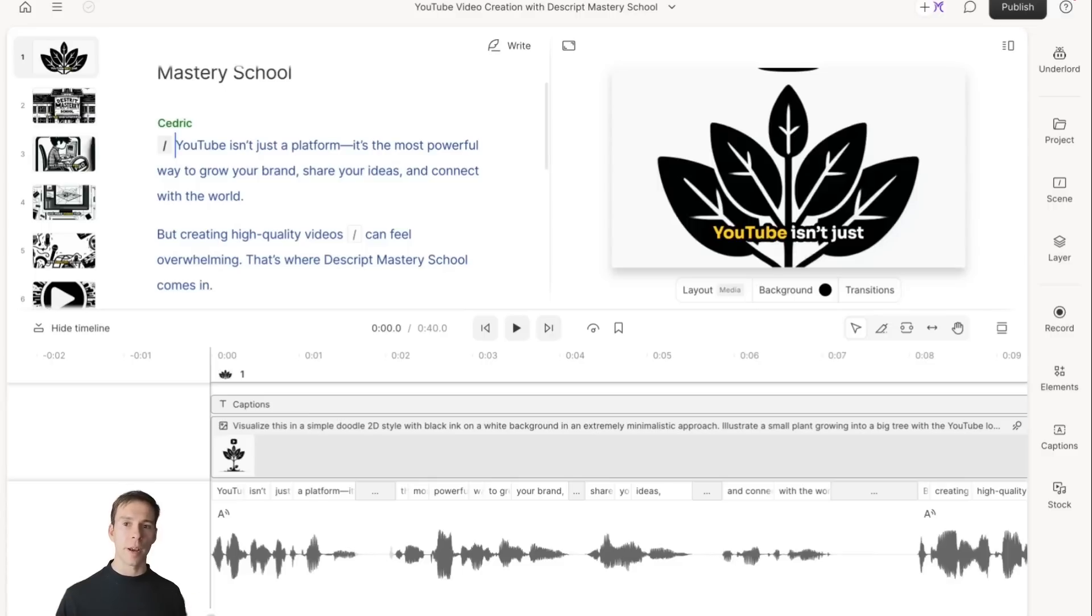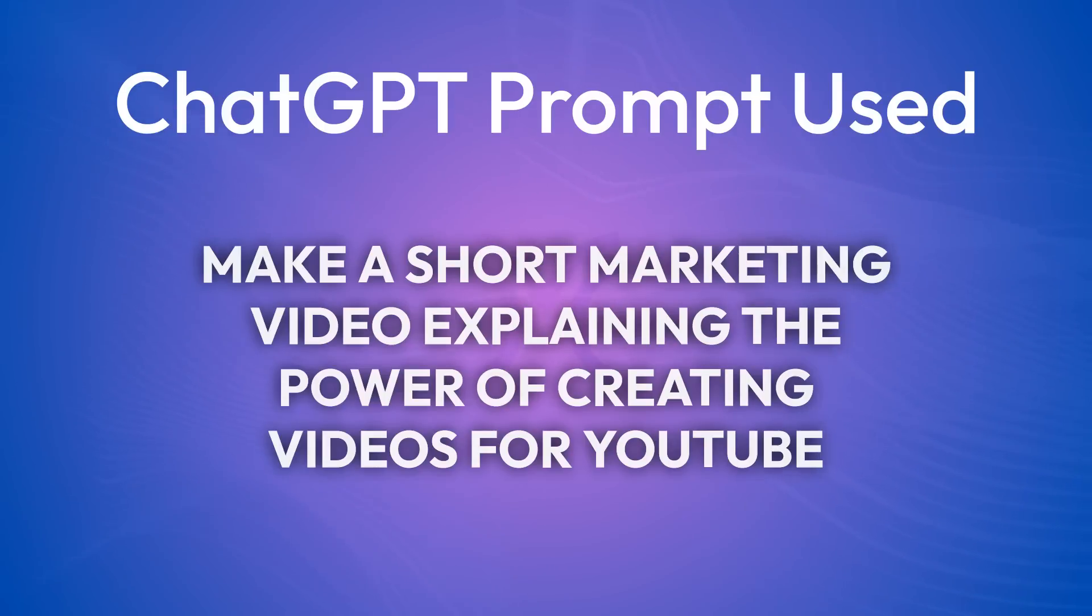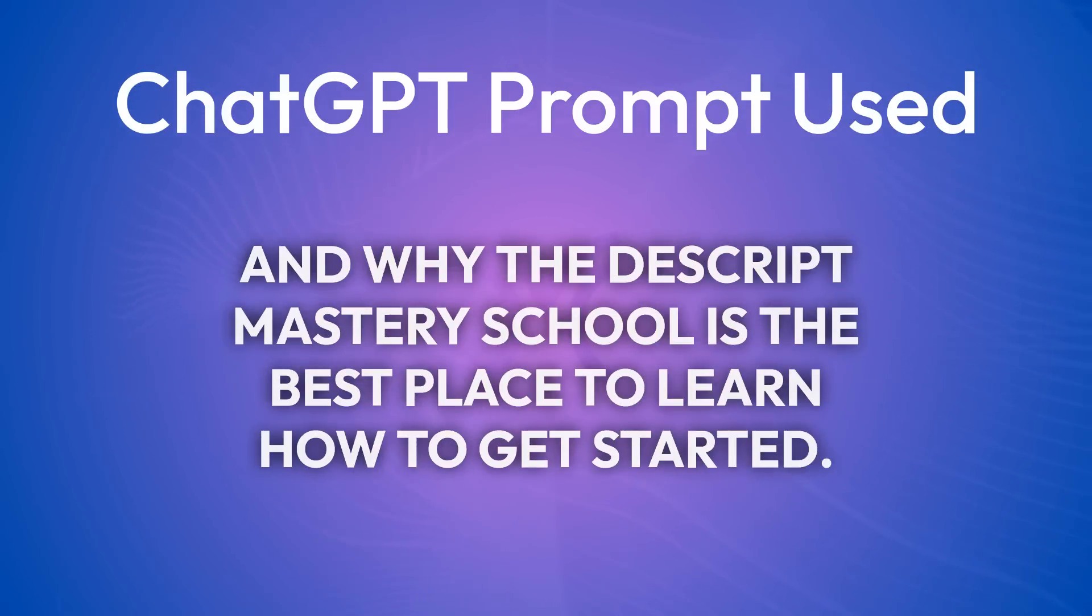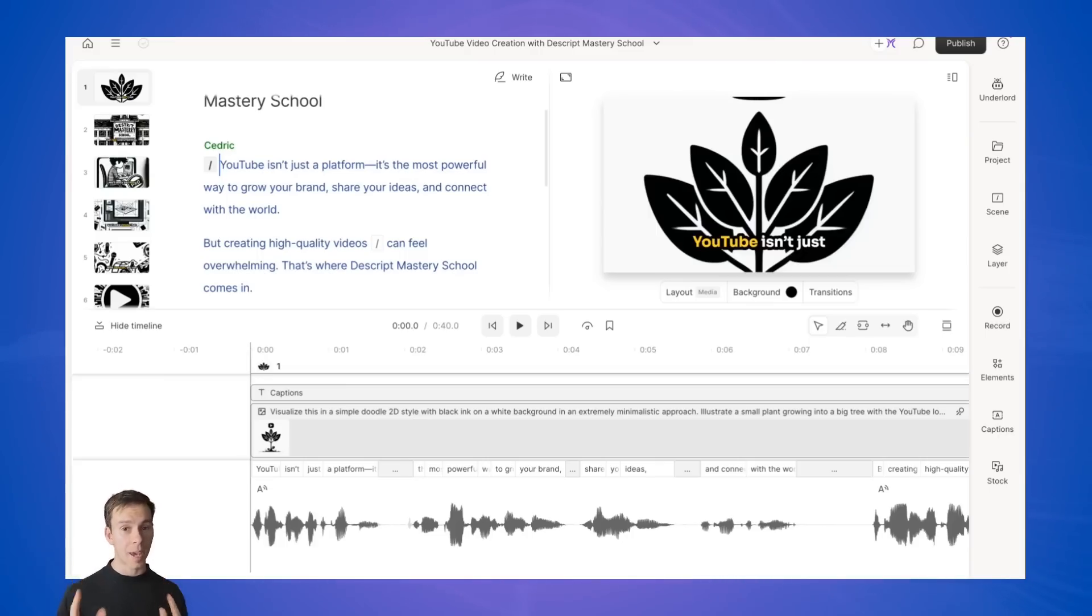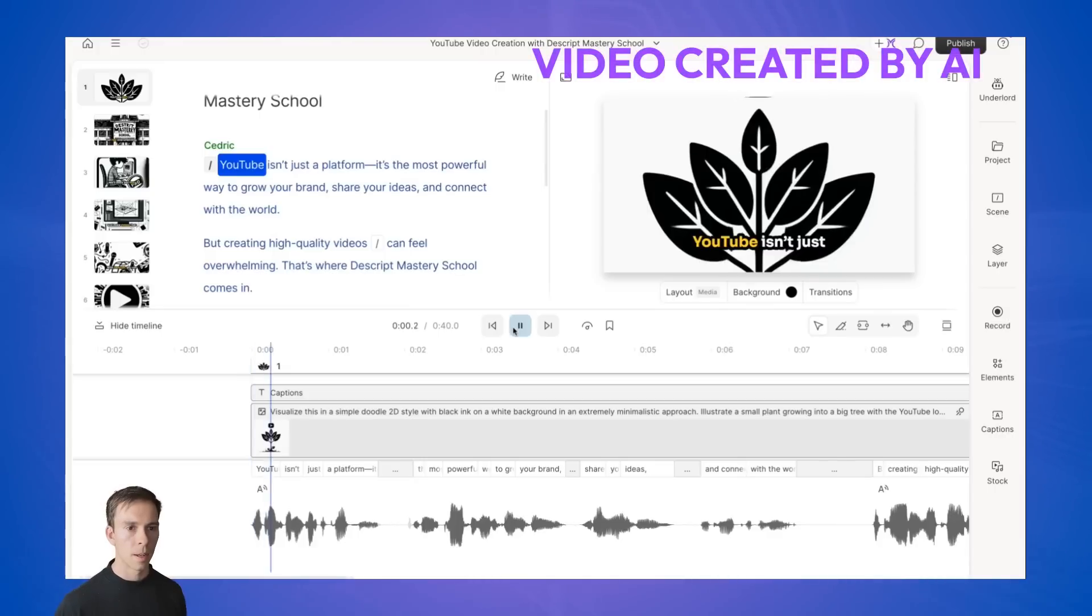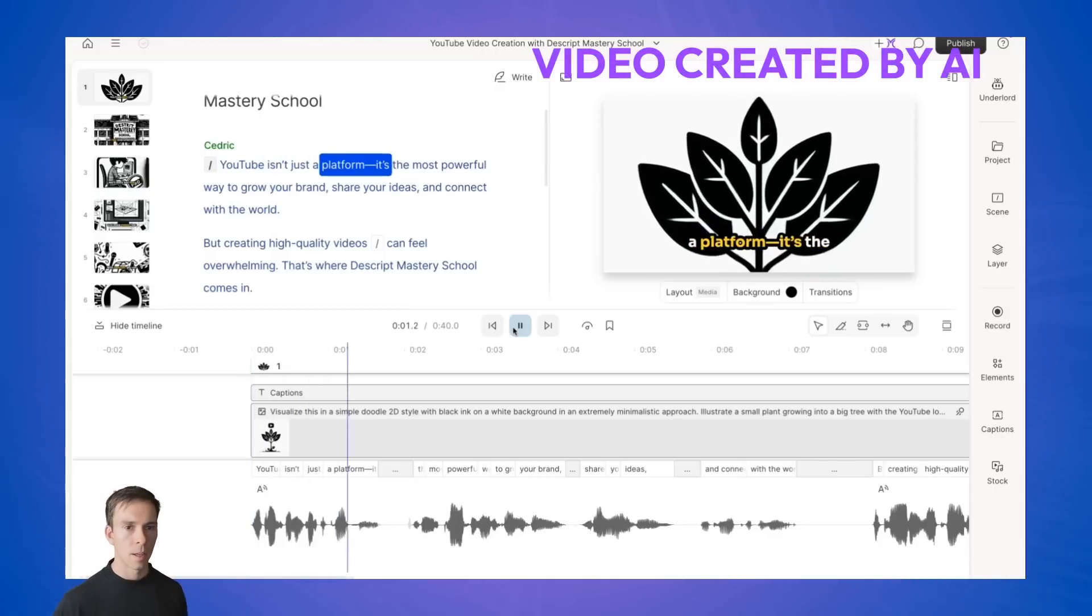Let me show you how this works. I'm going to show you a video generated using this prompt: Make a short marketing video explaining the power of creating videos for YouTube and why the Descript Mastery School is the best place to learn how to get started. I have not edited this video at all, but I'm going to show you how you can edit it at the end.